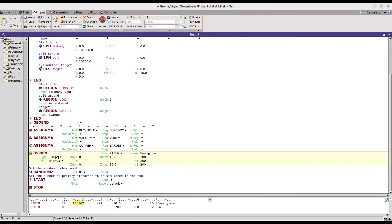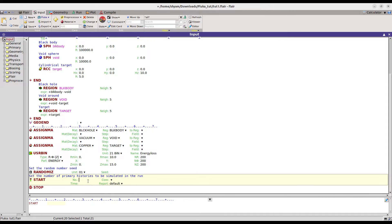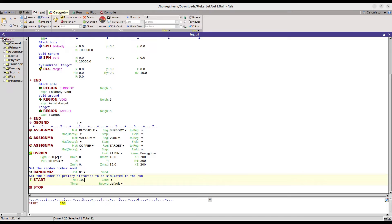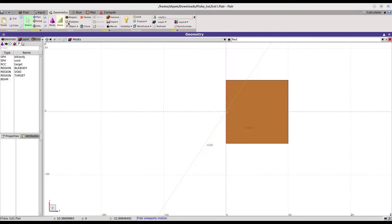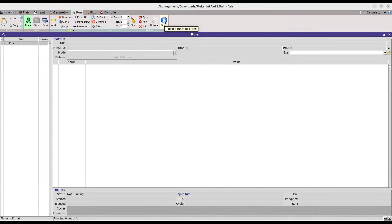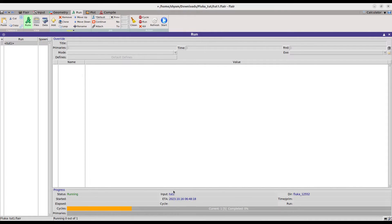You can also specify the number of events here. The default is 5000 but I will set the number of primaries to 100 so that it runs very quickly. I save the file, then go to the geometry view to check the target, and then click 'Run' followed by 'Start'.